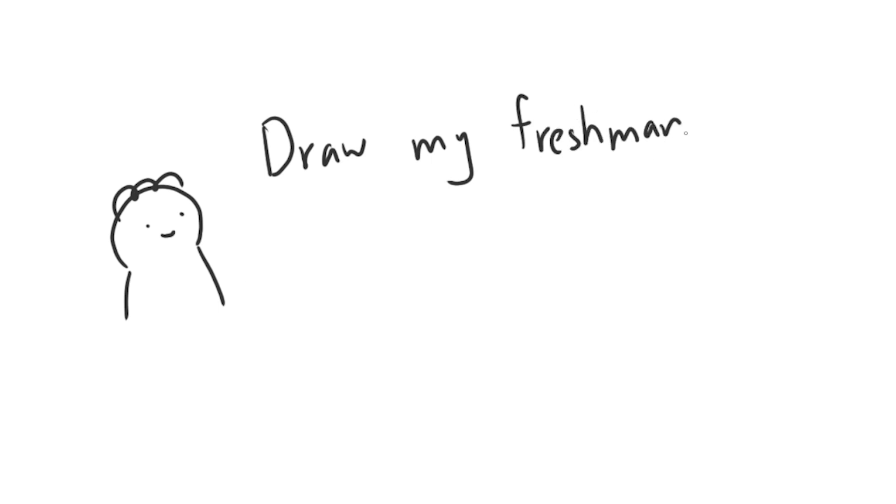In case you don't know, I'm a college student studying at Purdue University studying computer science. In this video, I'll talk about what my freshman year looks like, things I regret doing and not doing, and some advice I'll give to freshmen.